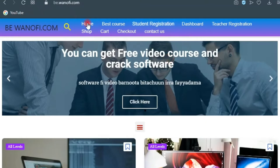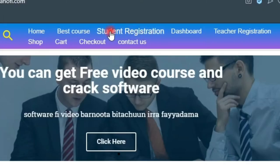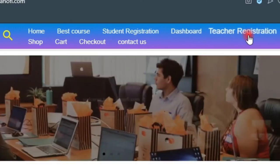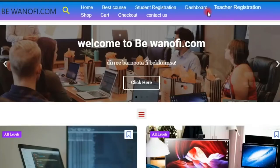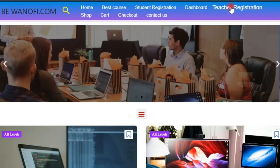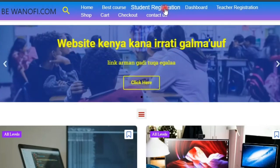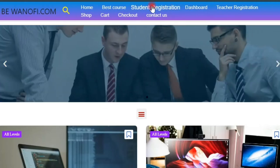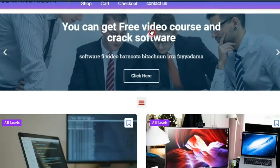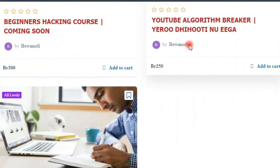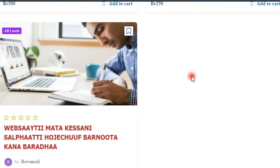If you have a student registration, you can find a student registration dashboard, and teacher registration. If you have a student registration, you can click here and click on enter list again.